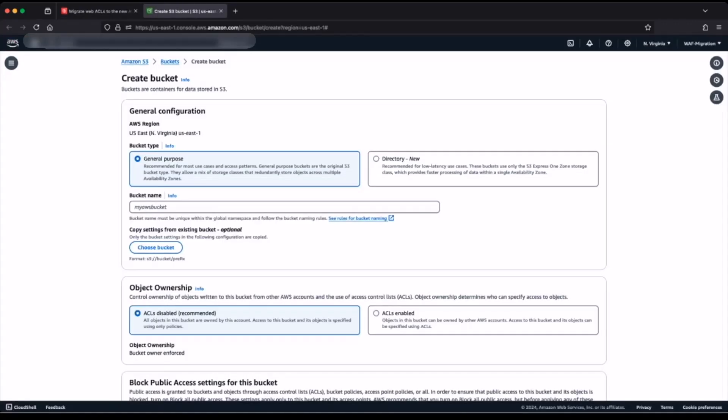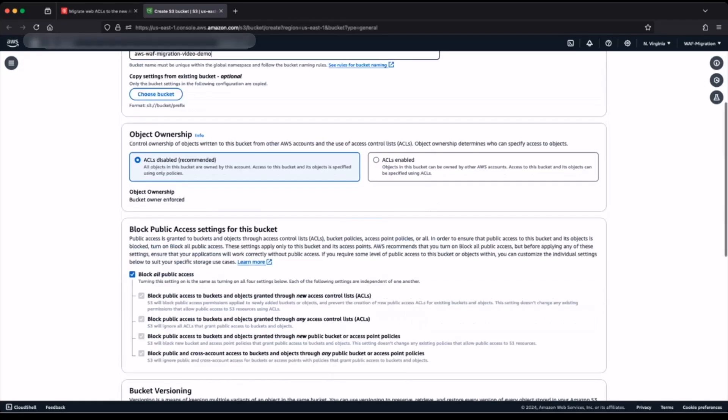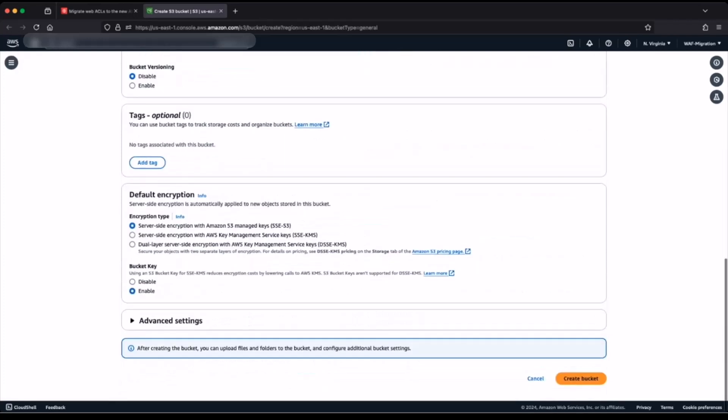Make sure your bucket is in the same region as your web access control list and the bucket name is prefixed with aws-waf-migration-. I will name my bucket aws-waf-migration-video-demo. I'm accepting all the other settings as default, so I scroll to the bottom of the page and click create new bucket.